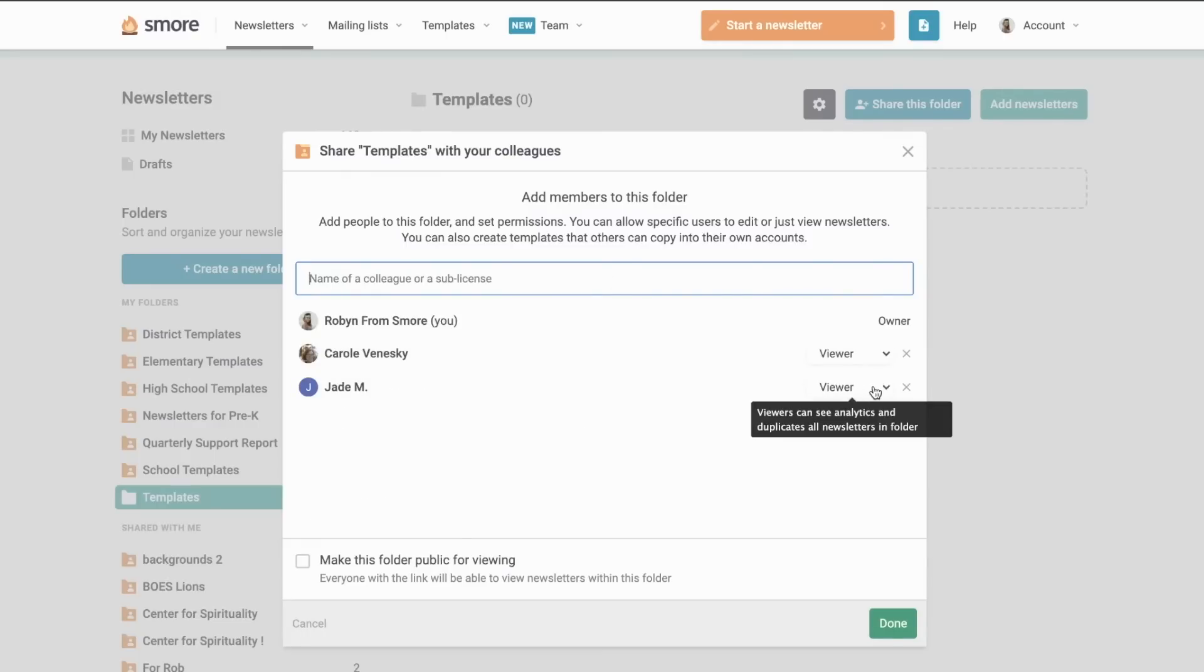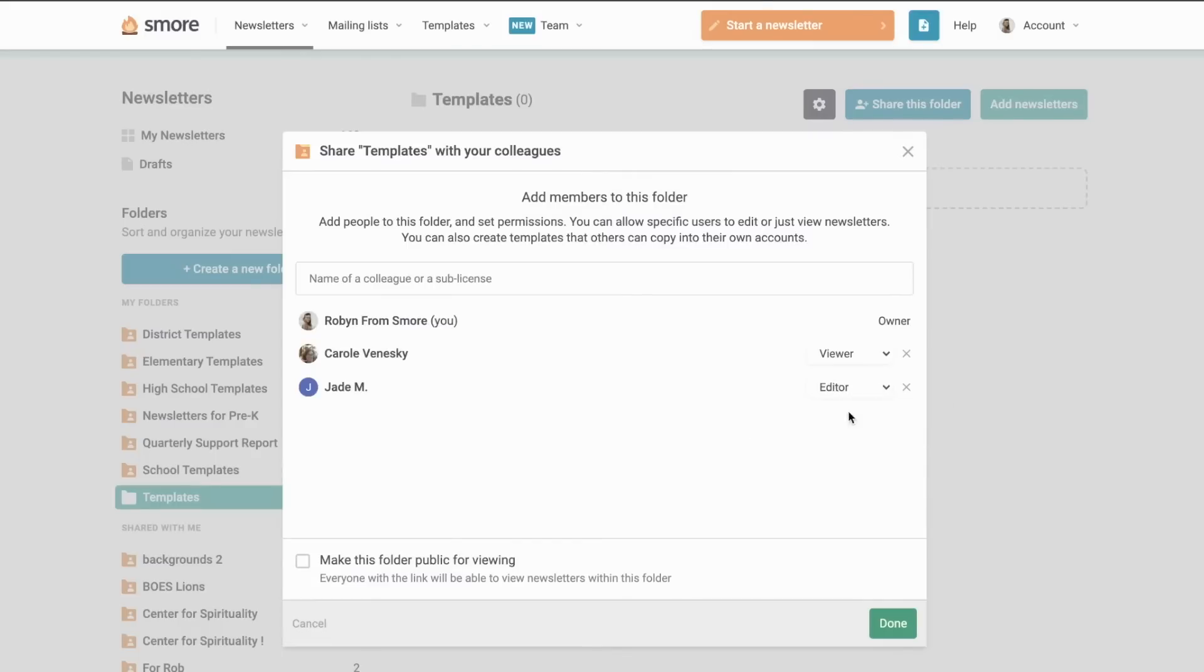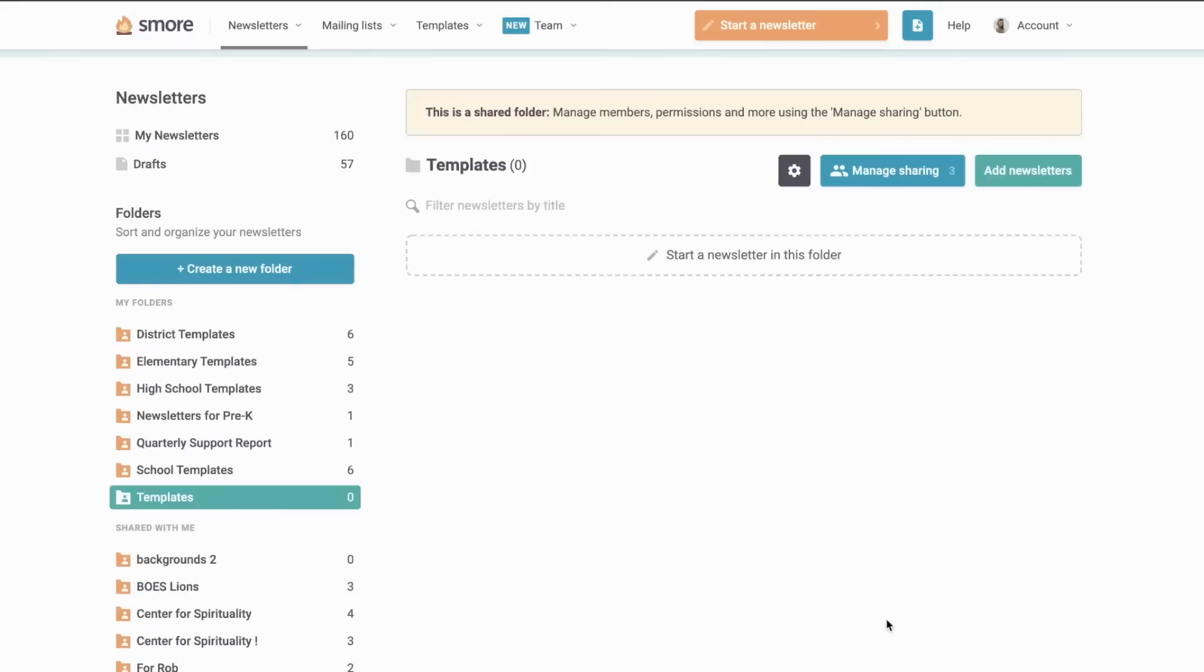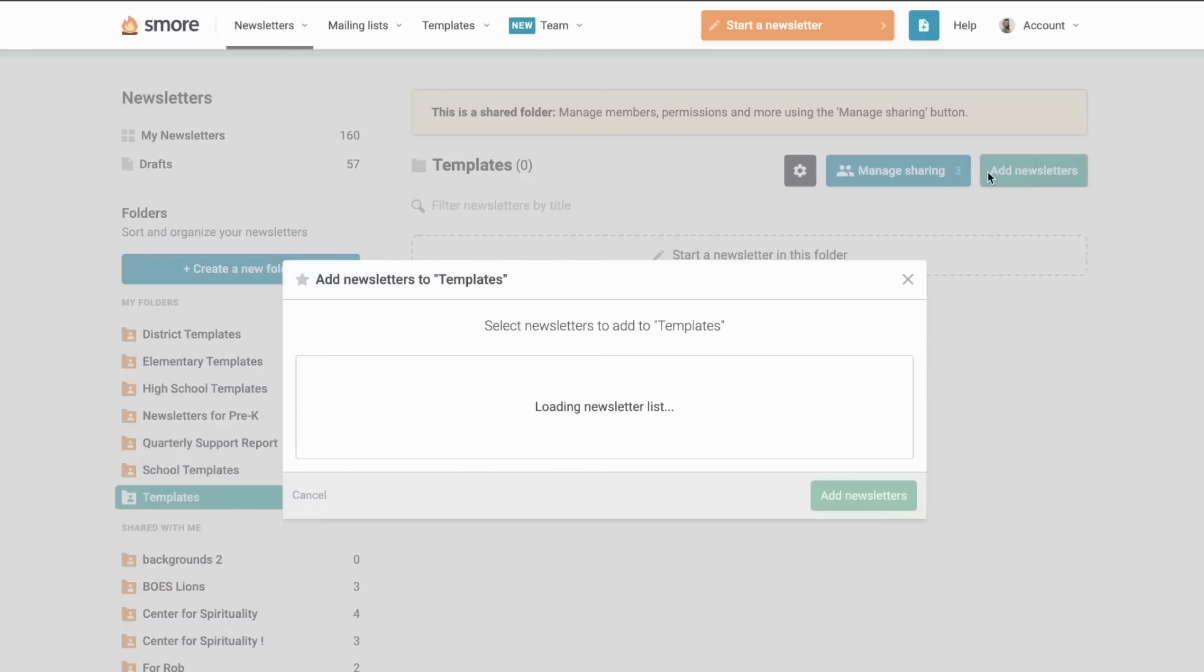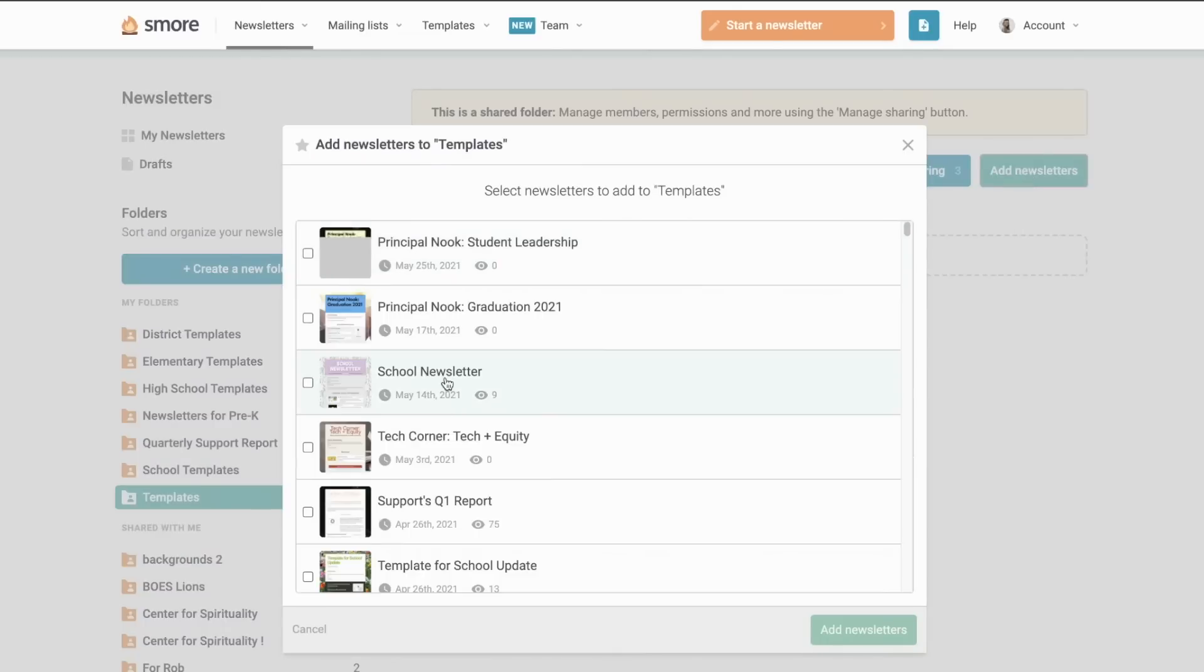If I wanted my assistant principal to collaborate with me, I would just need to be sure that I added them to the shared folder and I've given them the editor permissions so that they can collaborate with me on the newsletter.